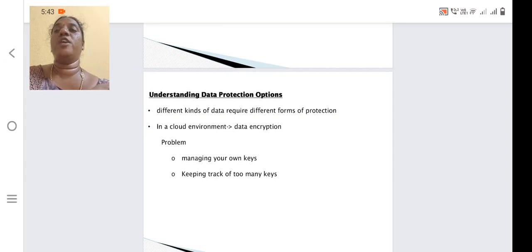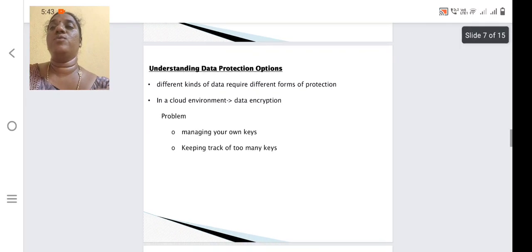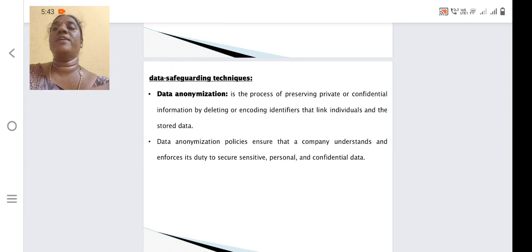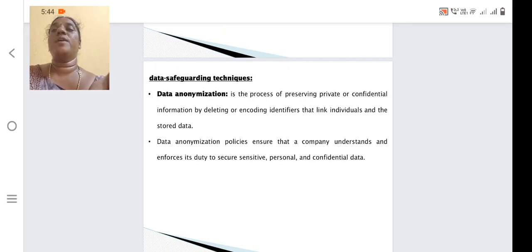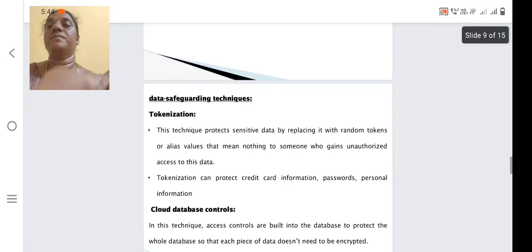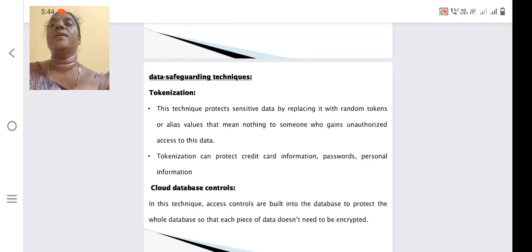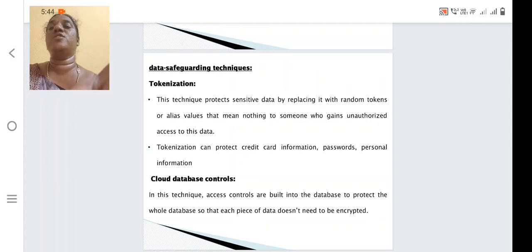We always need to keep track of too many keys. If we are frequently going to change the keys, then we need to track which particular keys we are using. Some data safeguarding techniques include data anonymization — in this process, we preserve the private key in a confidential manner, and once we are using it, we delete and encode the particular identifiers so that no one else can access this key. Tokenization: for each process, a particular token will be used; instead of the actual message, we use alias values for the information so that unauthorized users cannot access the data.